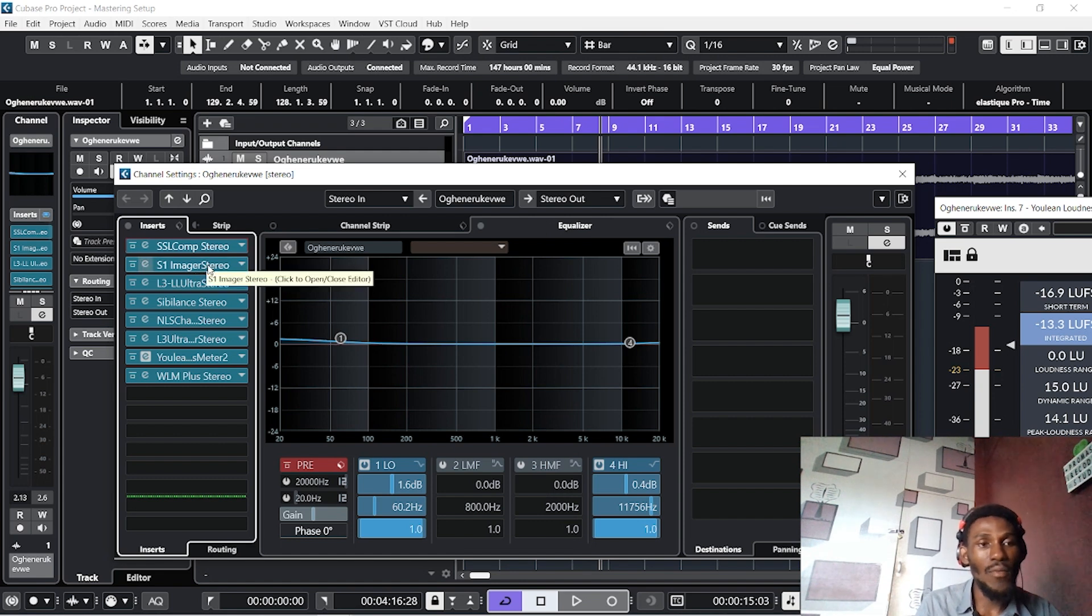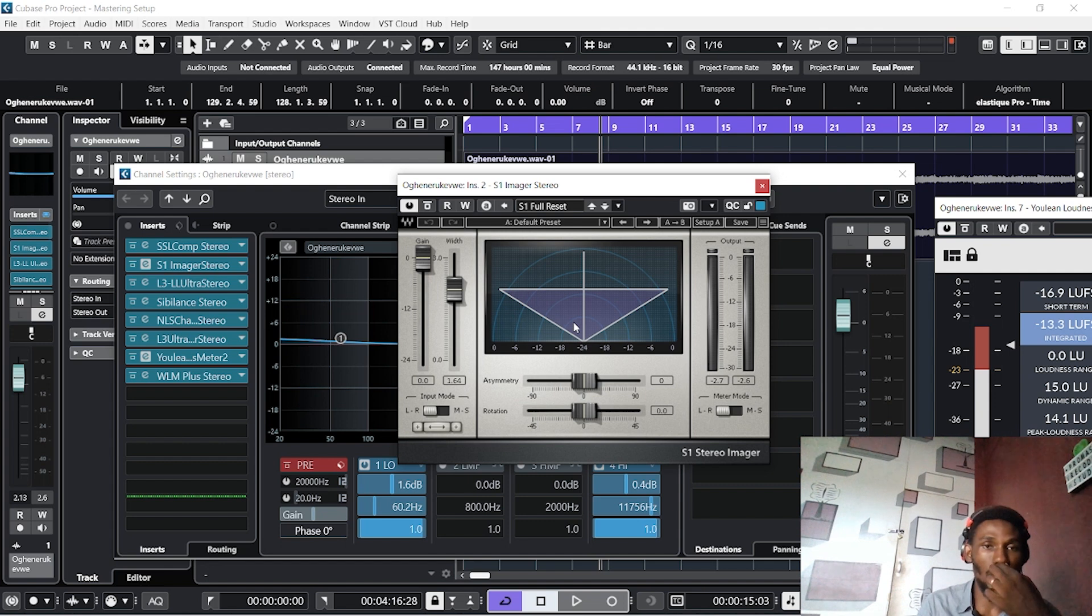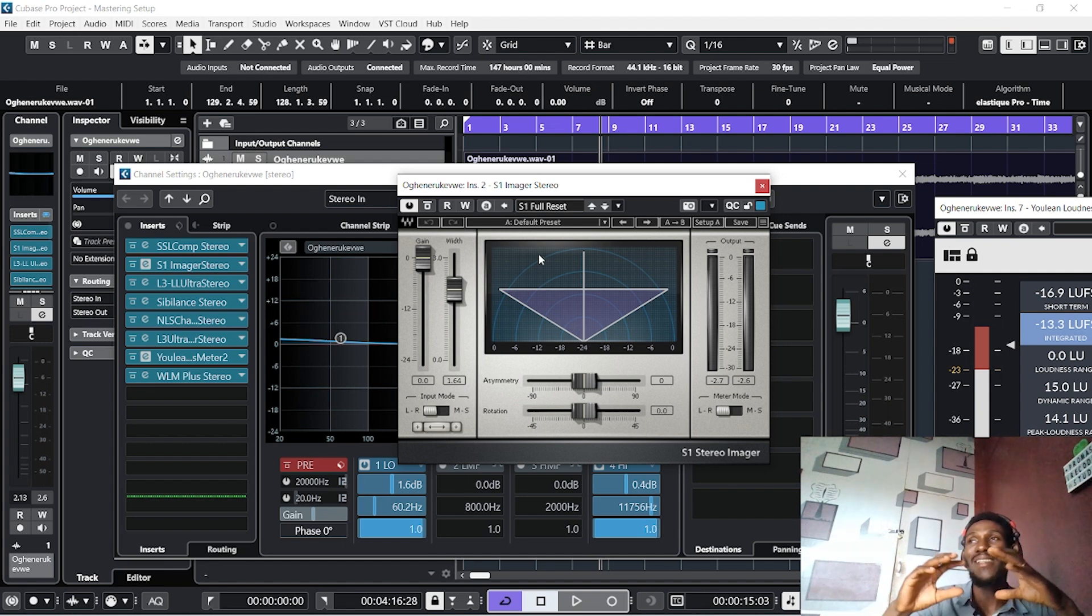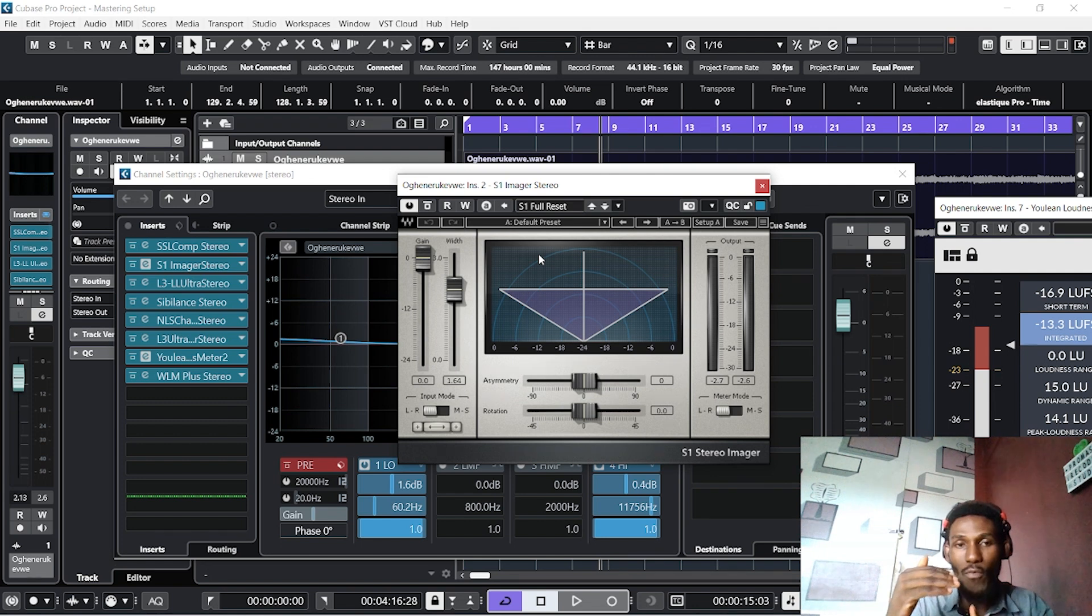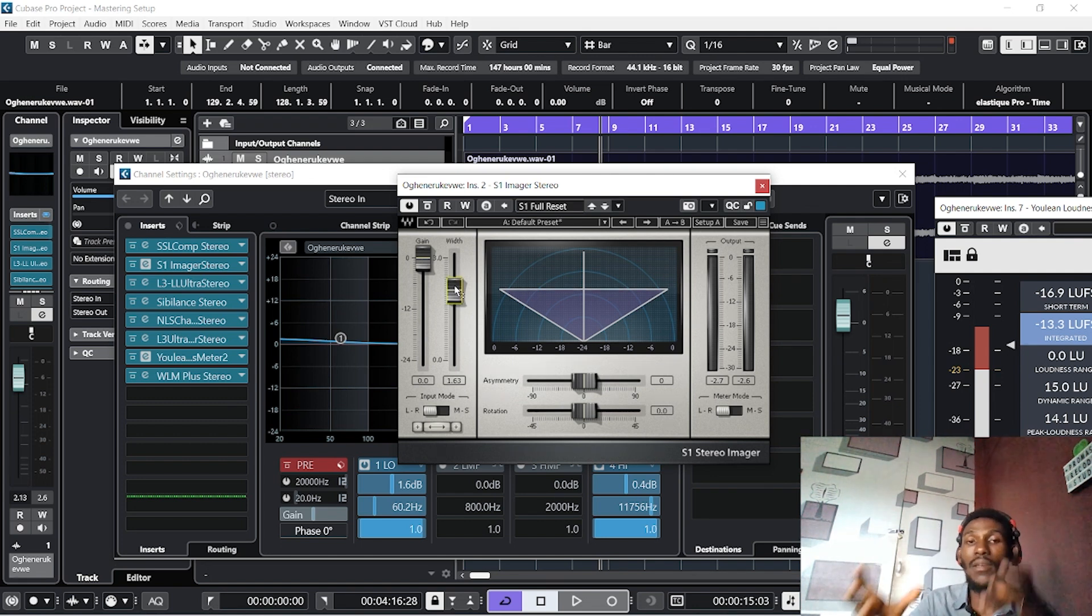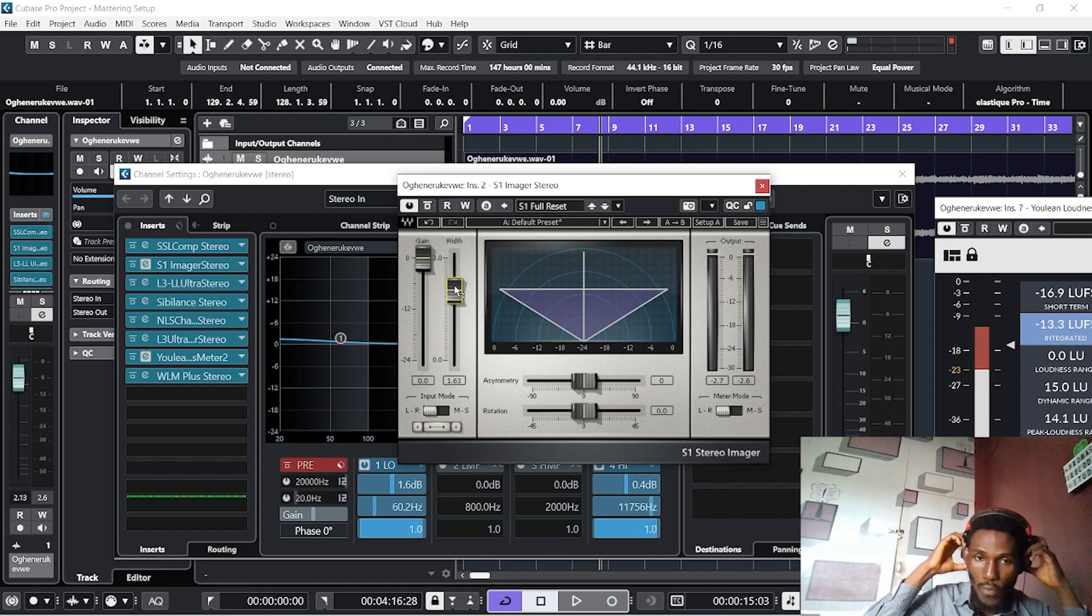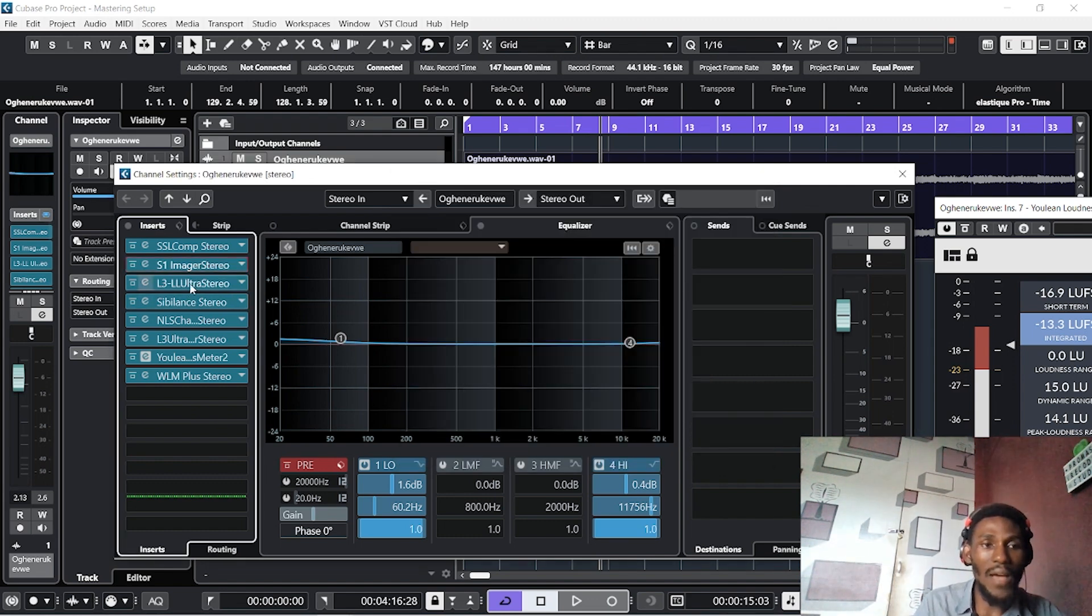The next one is our S1 Image Stereo Enhancer from Waves. This will help you expand the mix a bit and also help to push a bit away from the ear level. You just need to control yours. I recommend headphones when you are working with this image stereo enhancer.